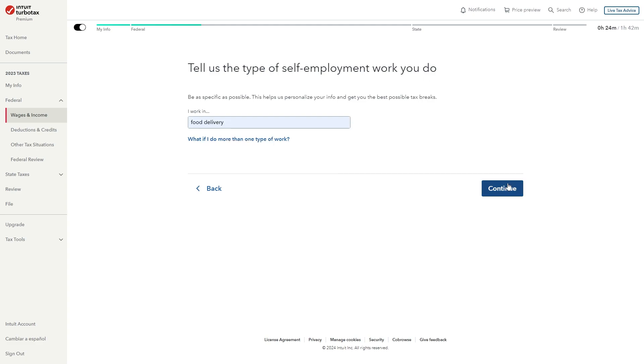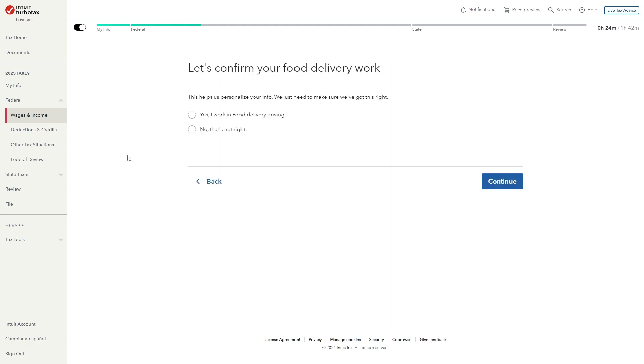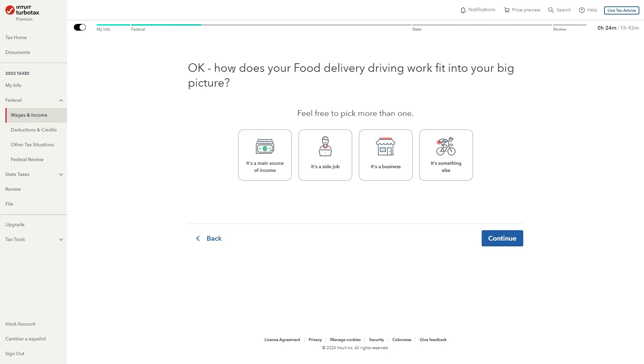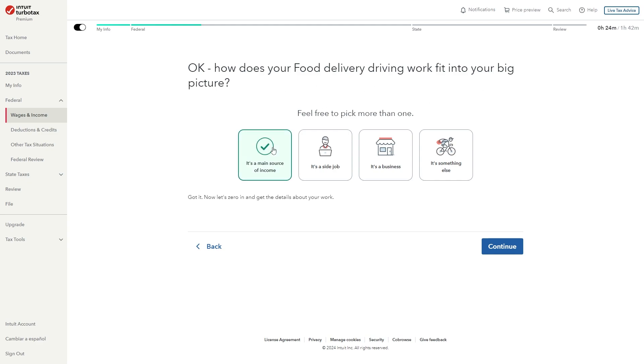From there we can click continue and it will ask you if they have got it right. So I'm going to say yes I work in food delivery driving and I'm going to click continue. It will then ask how does the food delivery driving work fit into your big picture. Now for most people I'm assuming that Uber Eats will be your main source of income so I'm going to select this. We can now click continue.